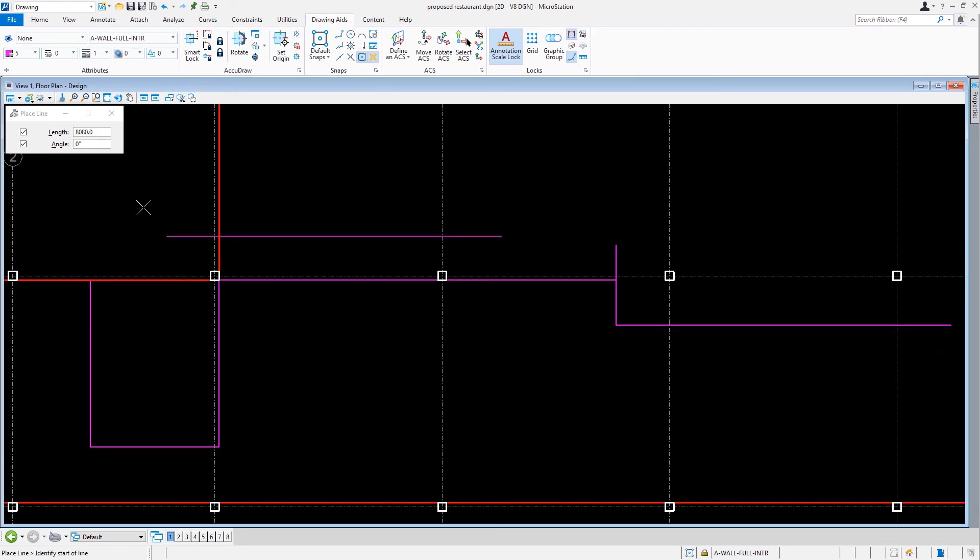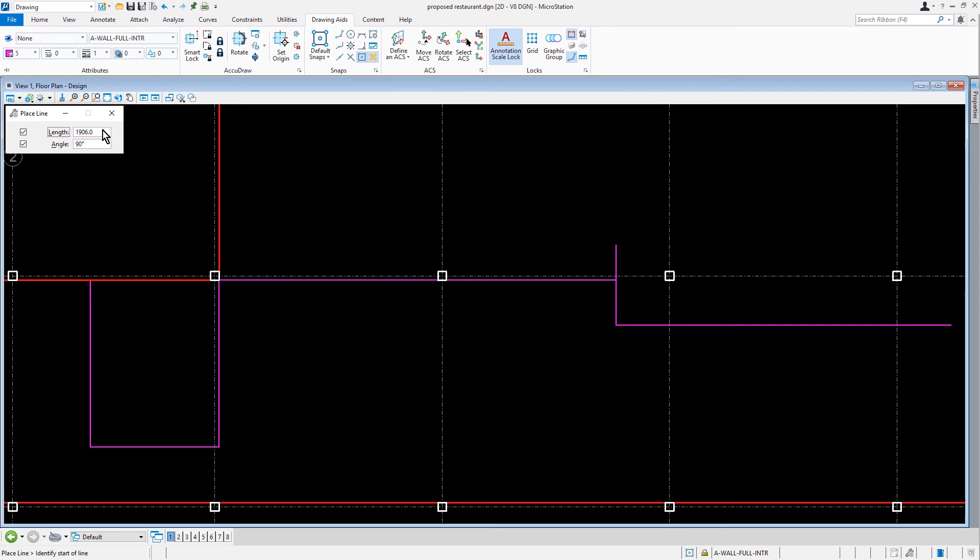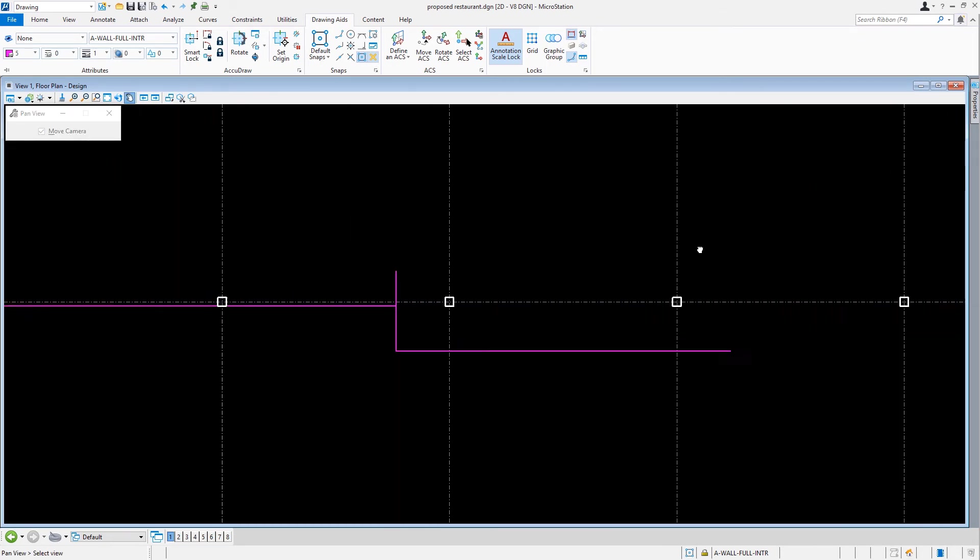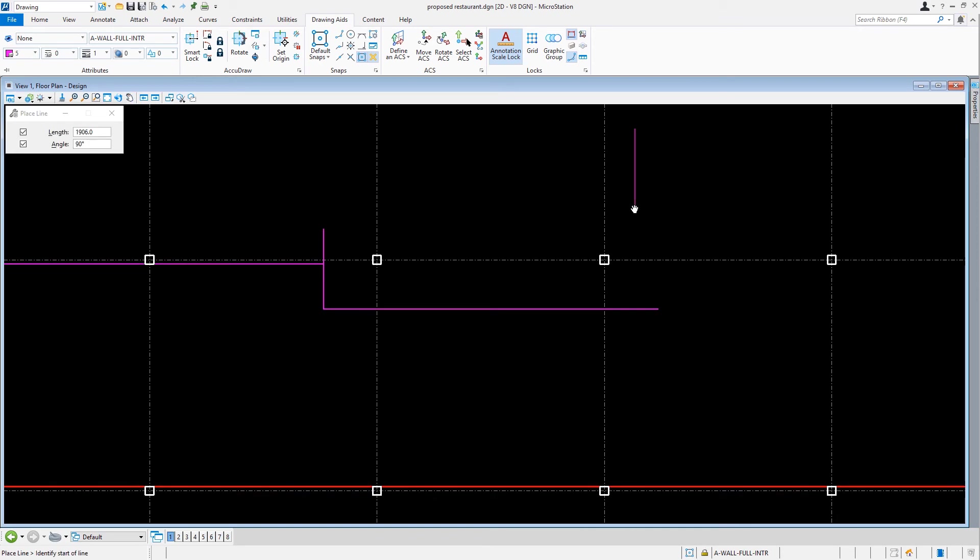Next, we'll change the Place Line Tool Settings Length to 1906 and the Angle to 90. And now we can place this described line at the end point of the 8080 millimeter wall line.